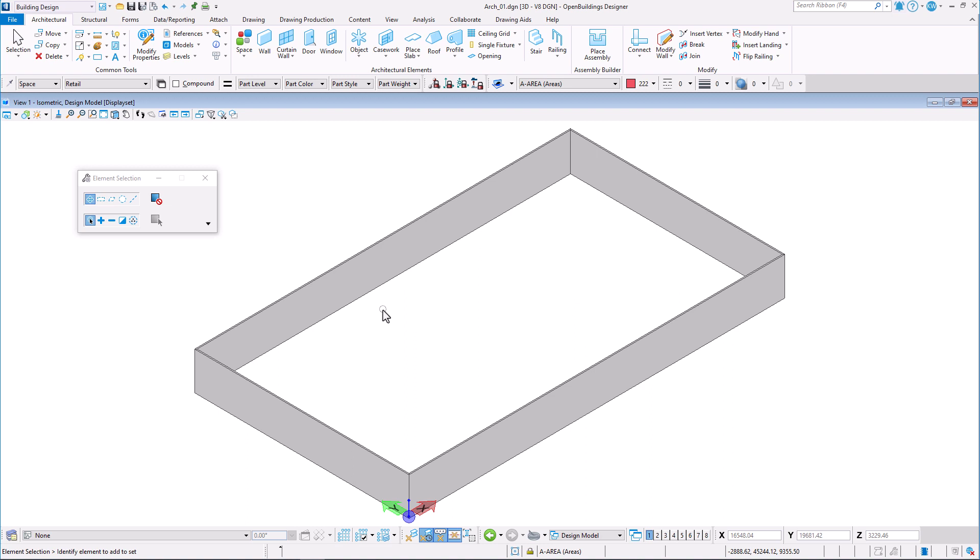The program manager lets architects and space planners list the space requirements for the project before they start laying out the building and then track the spaces placement in the model.